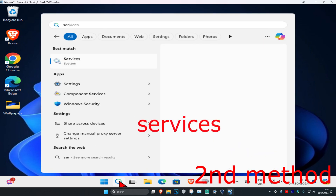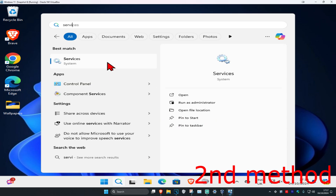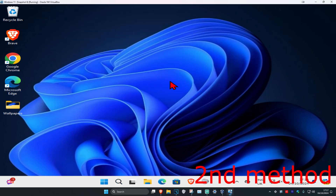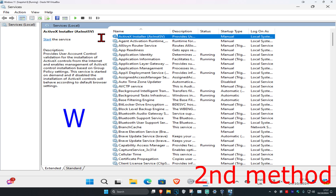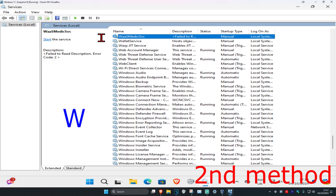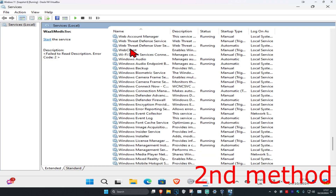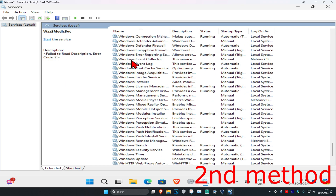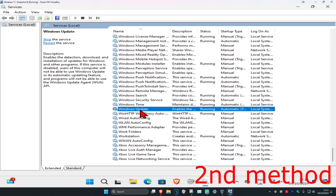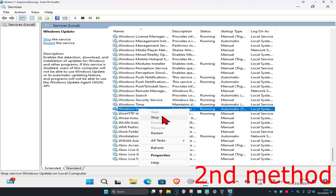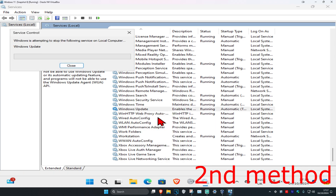Head over to Search again and type in 'Services' and click on it. Click on any service one time, then press W on your keyboard and scroll down until you find Windows Update. Right-click on it and click Stop.